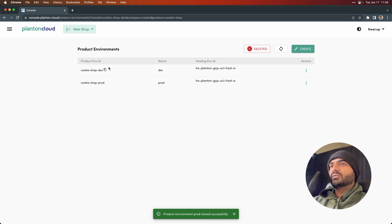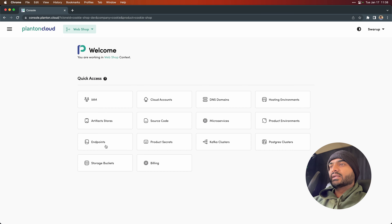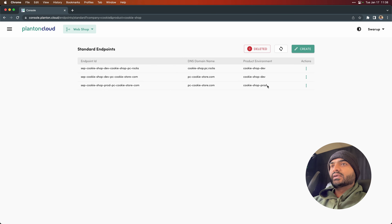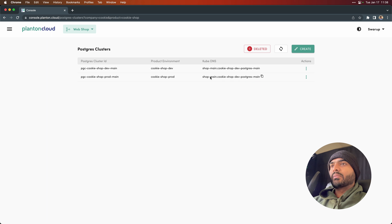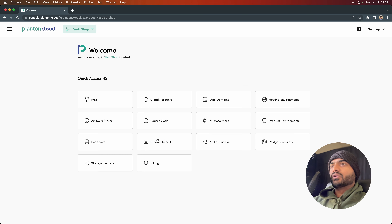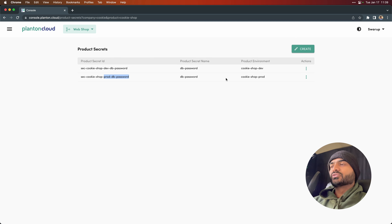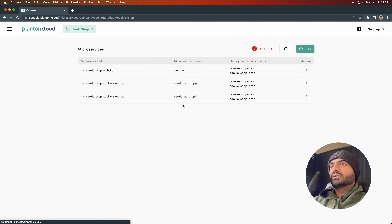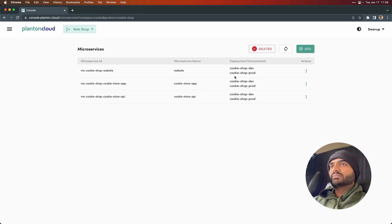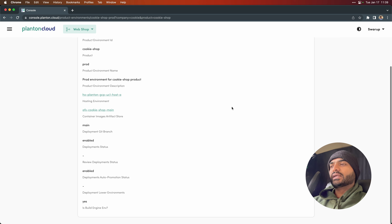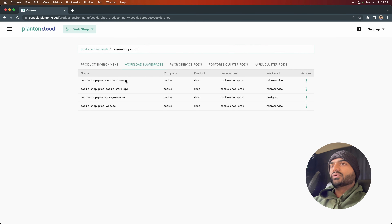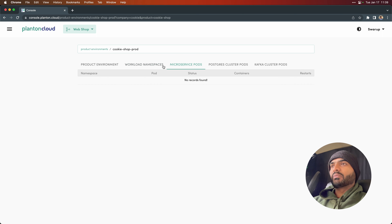Because production is cloned from the dev environment, we should immediately see new endpoints get created. We already see a cookie store endpoint for both dev and prod. We see a new Postgres database come online — it is already created and is probably running. We will also see a secret created for production to store the production database password, and all the microservices have been updated to deploy to the newly created production environment. New namespaces got created for the microservices and the Postgres database, but there will not be any microservice pods yet because we have not deployed to this environment yet.